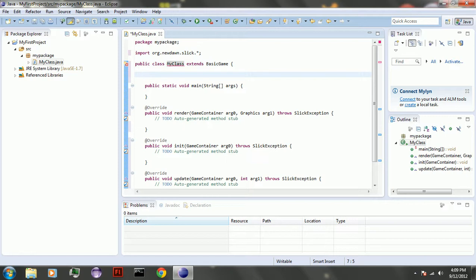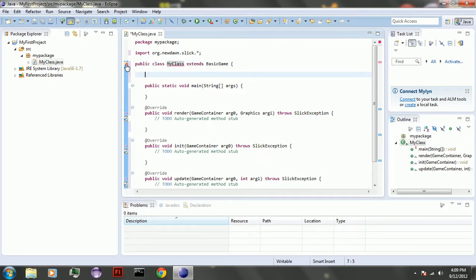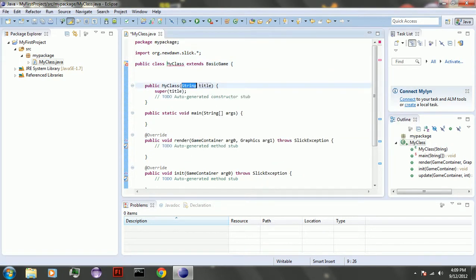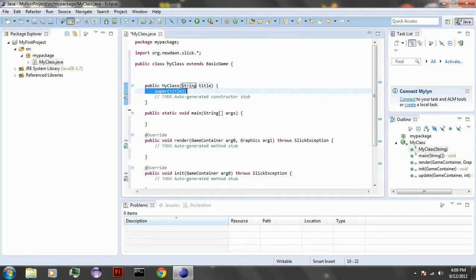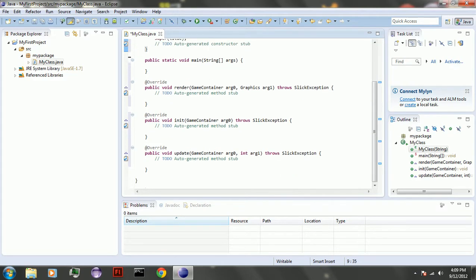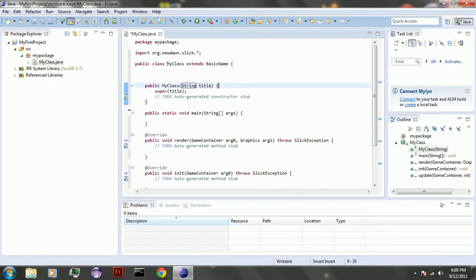So you also have to make a new constructor. So you're going to have public my class string title. And that's the title for the window, so whatever.